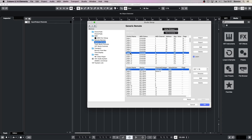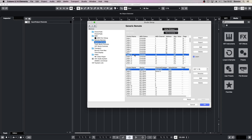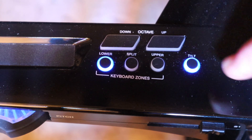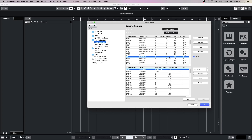Now click on fader 9 and double click on the name and change the name to Pad 1. Now press Pad 1 on the Vortex. Change the name of fader 10 to Pad 2 and press on Pad 2. Continue until you've done all 8 pads. Next, change Pan 1 to Tilt. Turn the tilt on on your Vortex and move your Vortex up and down. In the Address column, you should see the number 91 now.